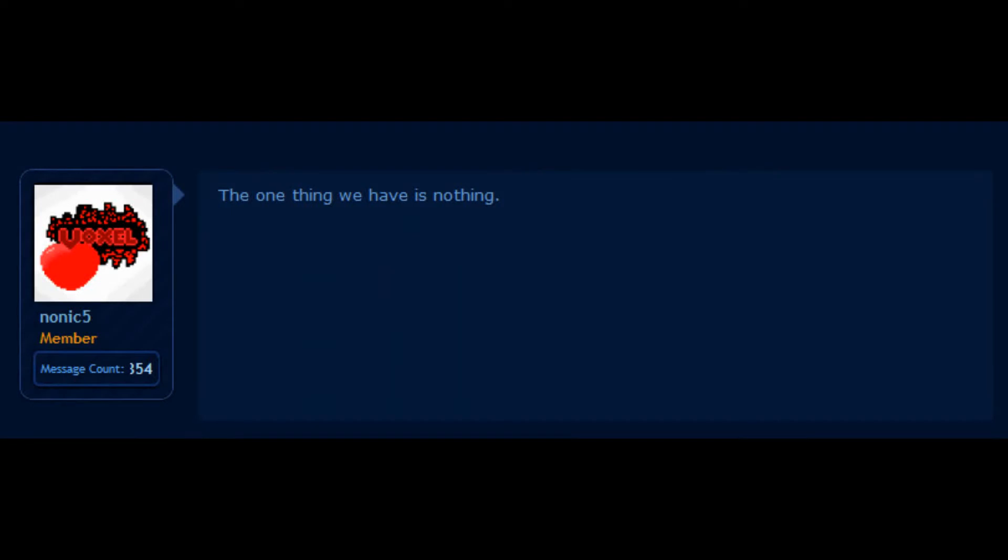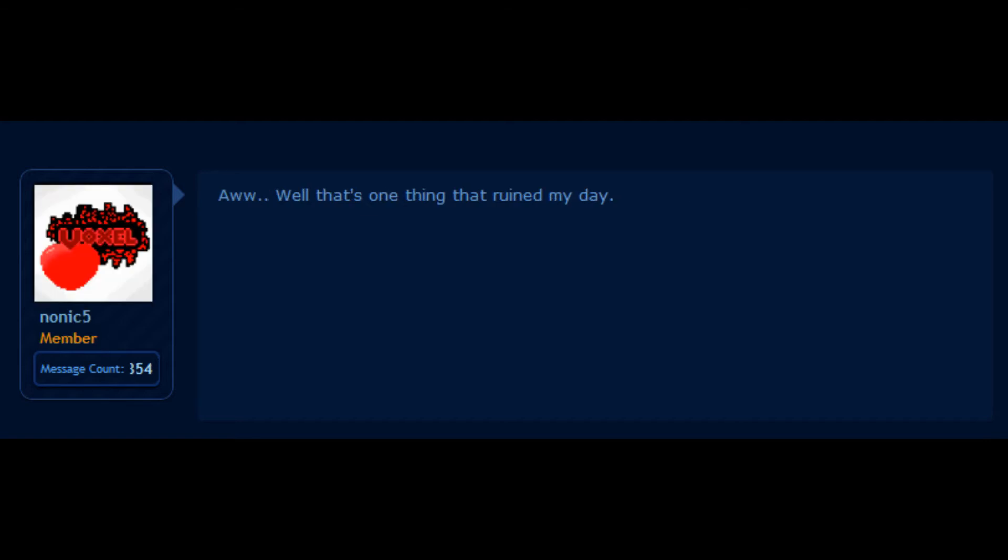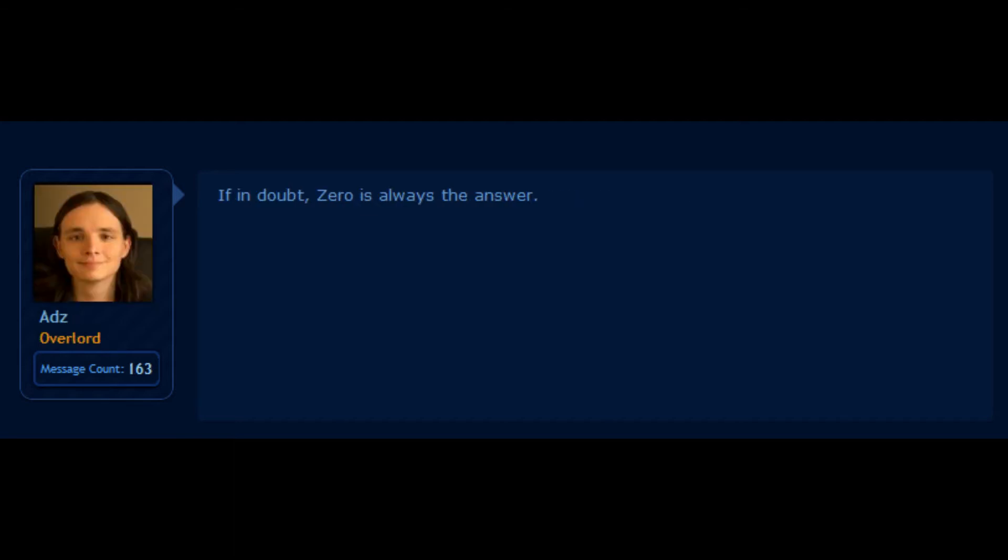The one thing we have is nothing. One thing I'm sure of, you're never going to get very far. Well, that's one thing that ruined my day. If in doubt, zero is always the answer.